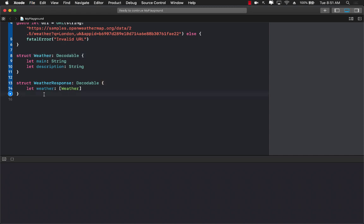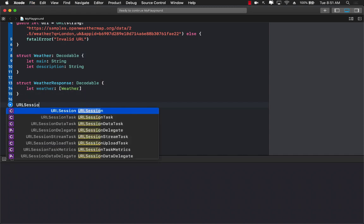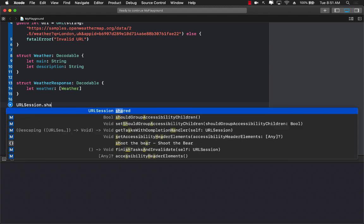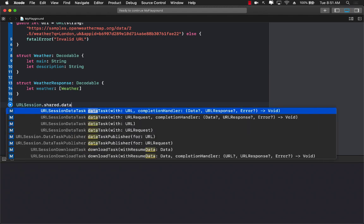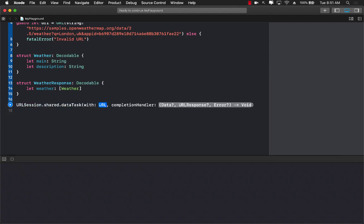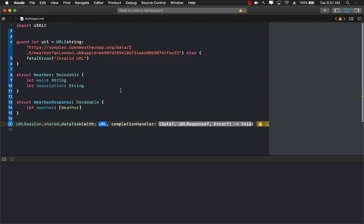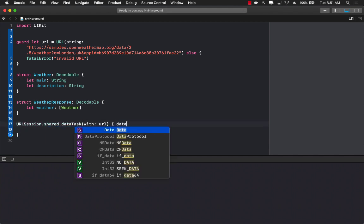And the final thing we need to do, which is the most important, is to actually create a request. So urlsession.shared.datatask, we will pass in the url which we actually have. Let's go ahead and put in the url. And now we can use a completion handler which is going to give us access to the data, response and error.